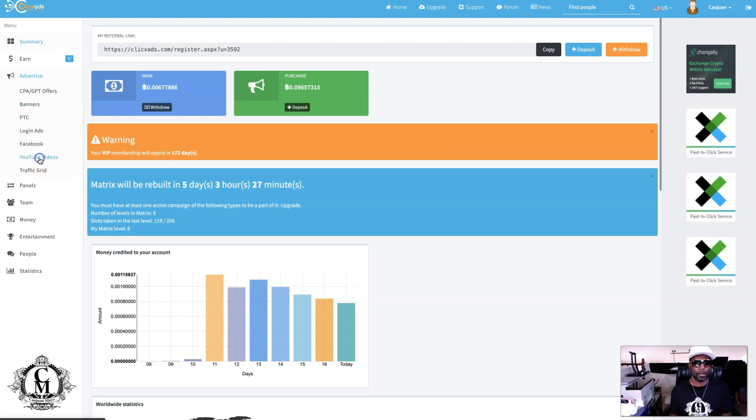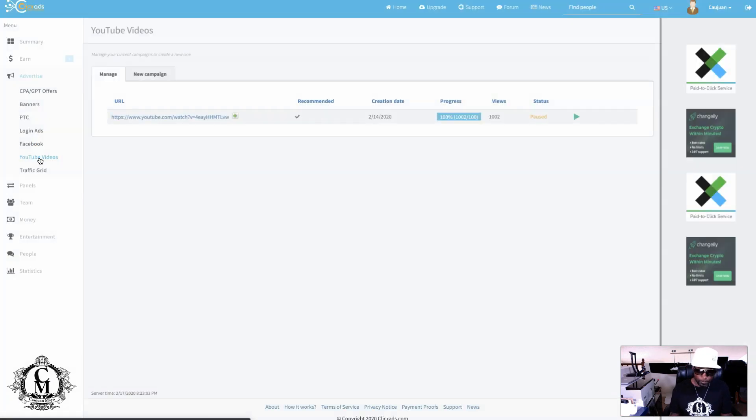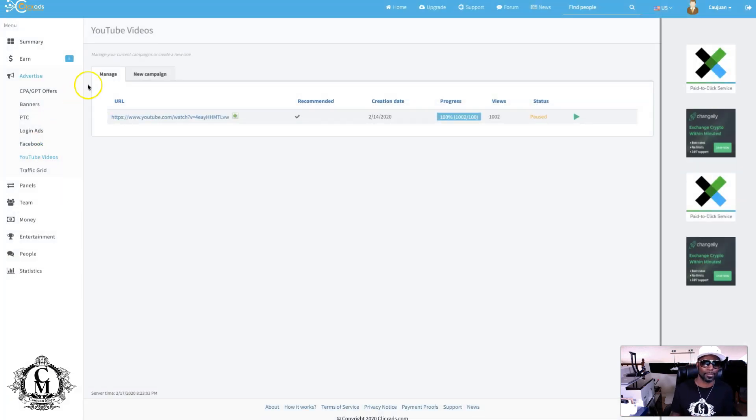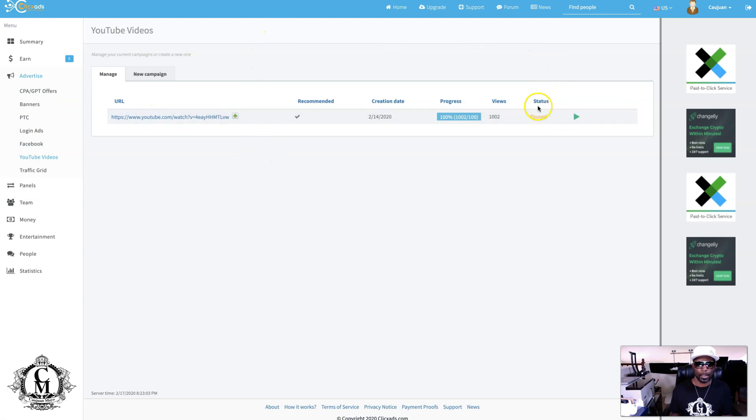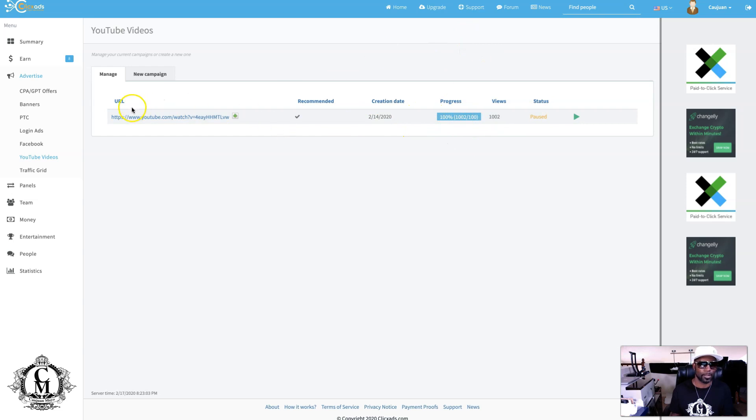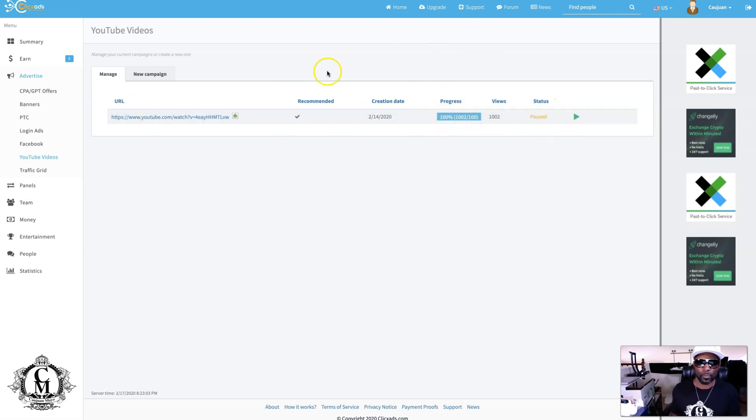I'll show you what that looks like from an advertising standpoint. This is my video right here. The campaign's paused because it's already been done, and here go to URL. Let's go where we can earn.